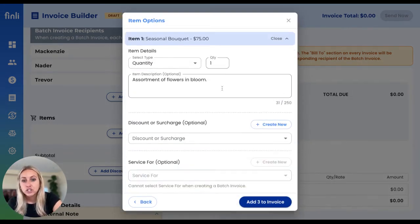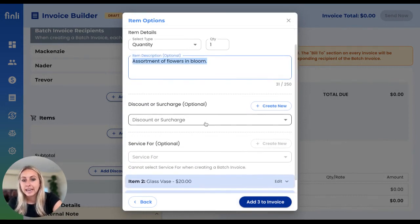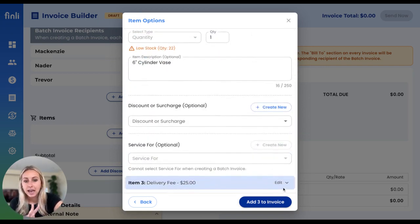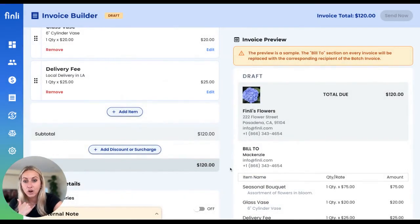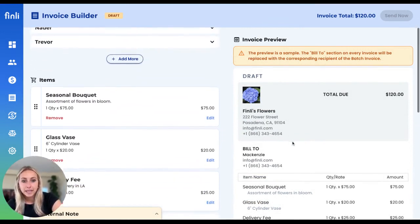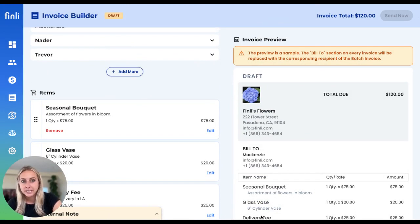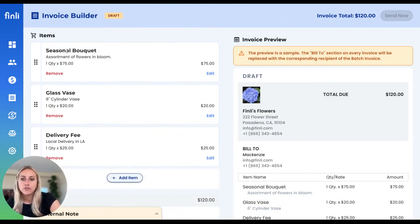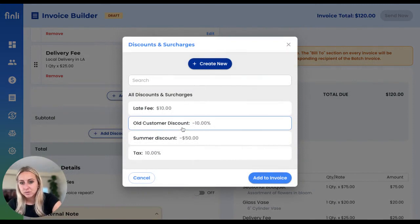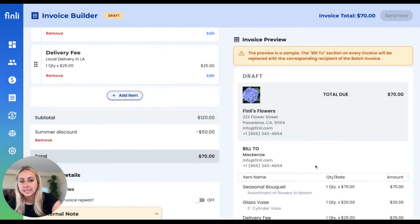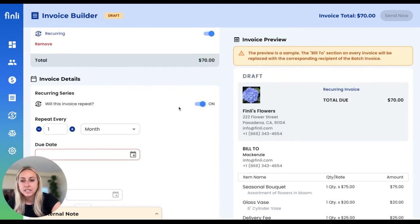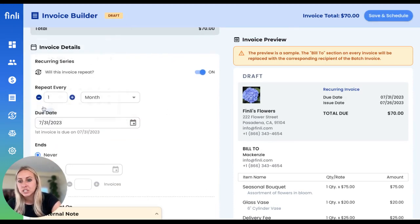As we're adding each of these items, I can go ahead and choose quantities and add descriptions. I'll leave all three of these as-is since there's only one for each, and we're going to add all three to the invoice. Over on the right-hand side, you'll see the invoice preview start to populate. The items so far are the seasonal bouquet, the glass vase, and the delivery fee for local delivery here in LA. All three of these customers are going to get to take advantage of our summer discount. And because this is a monthly subscription, all three of these invoices are going to repeat — the first one is due at the end of July.